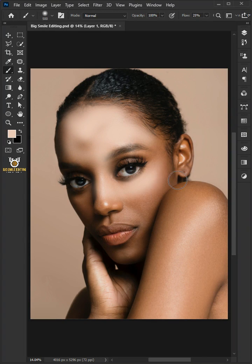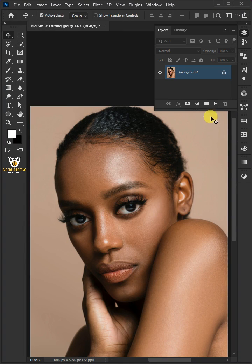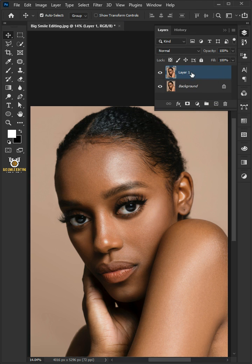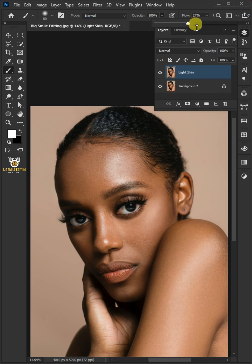Today I'm going to share with you how to turn black skin to white in Adobe Photoshop. First, duplicate the background layer by pressing Ctrl+J, double-click on it and rename it 'light skin'. Select your brush tool from the toolbar, and with a soft round brush, make sure the brush opacity is 100 and the flow is 100.